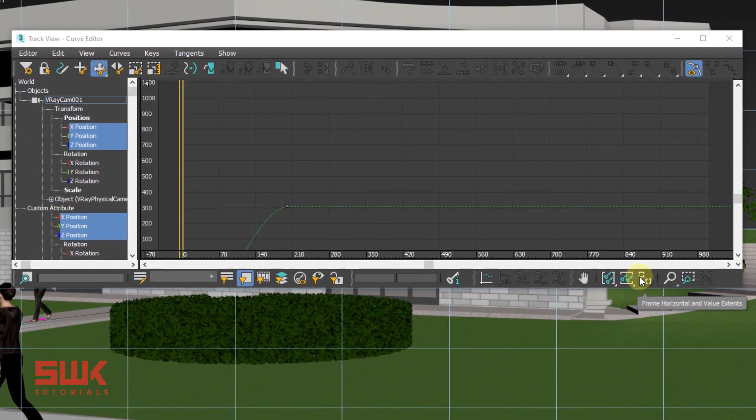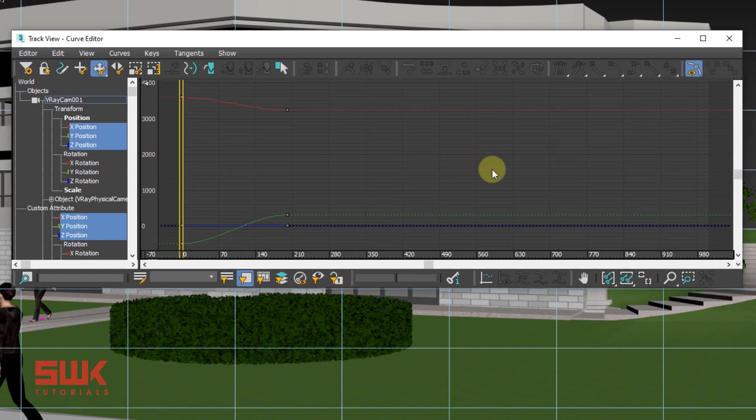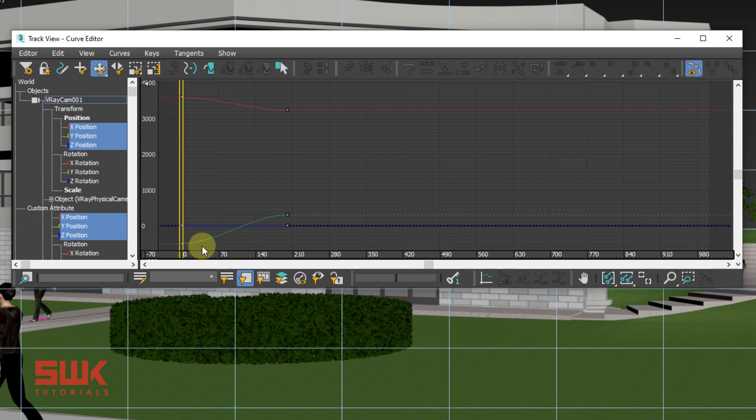It all looks good till here, but your boss wants you to change the speed of camera animation. He wants you to be extremely slow in the beginning and extremely fast in the end or vice versa. For that you have to go to the curve editor and that's where the problem starts.